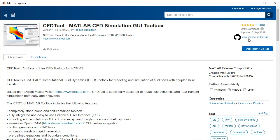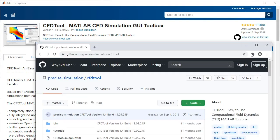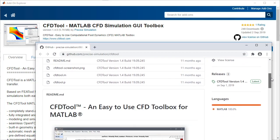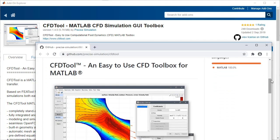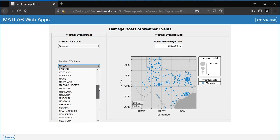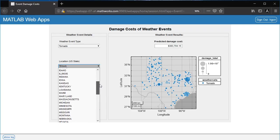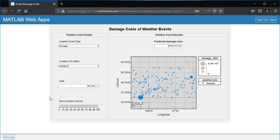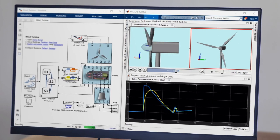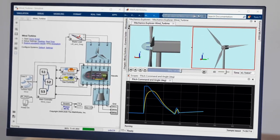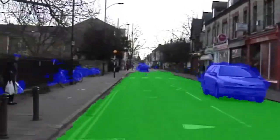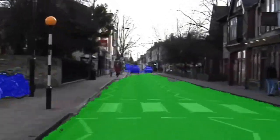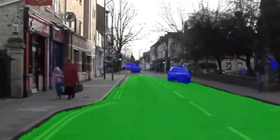Extend MATLAB with thousands of packages and toolboxes shared on GitHub and elsewhere. Then deploy your work on cloud and enterprise systems, into Simulink, or automatically generate code that runs on embedded devices.